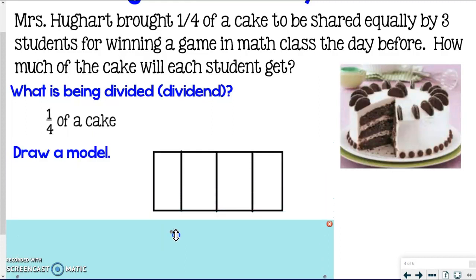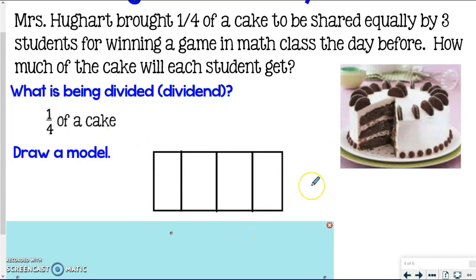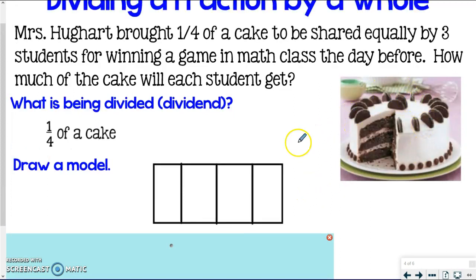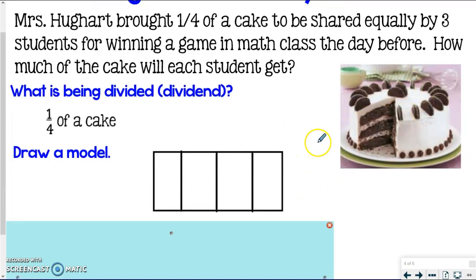I want you to draw one big box. I ask you to draw boxes instead of circles — even though I know the cake is round — because it's a little bit easier to divide up when we get to the divisor part. So use boxes instead of circles; it's a helpful trick.